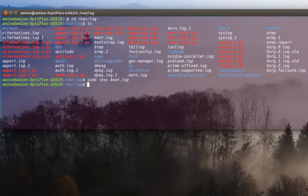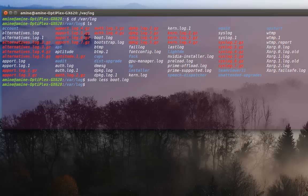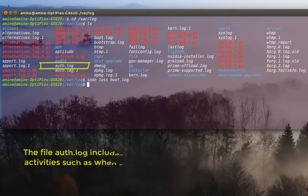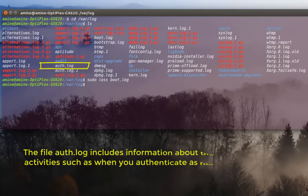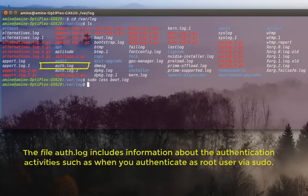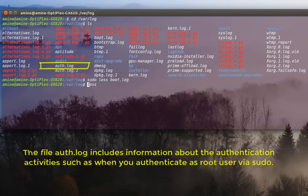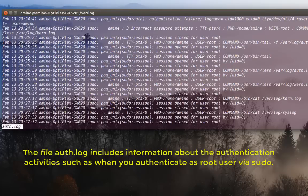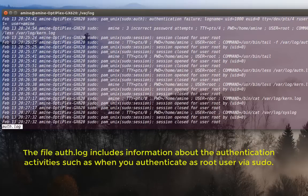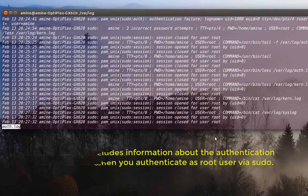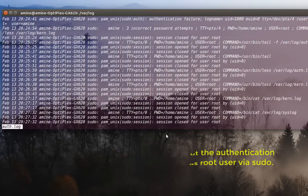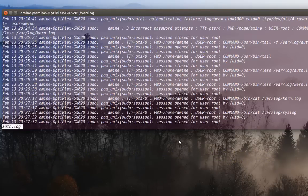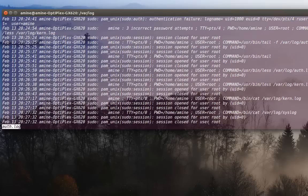Okay, so let's see another file here. For example, the auth dot log file or the authentication log file, which actually logs the attempts to log into your system. So I'll try to open it using also less command. So sudo less auth dot log file.